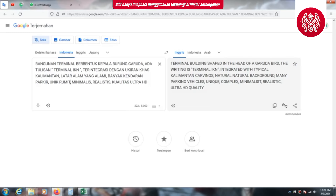Let's go! Kata kuncinya seperti ini: bangunan terminal berbentuk kepala burung Garuda, ada tulisan terminal IKN, terintegrasi dengan ukiran khas Kalimantan, latar alam yang alami, banyak kendaraan parkir.